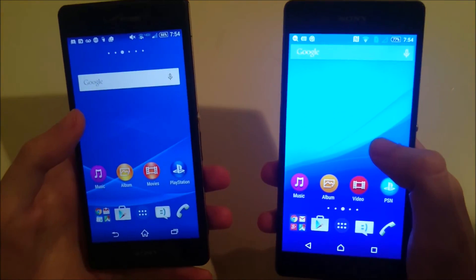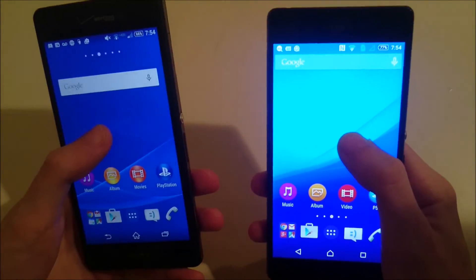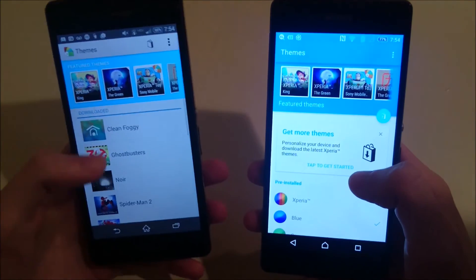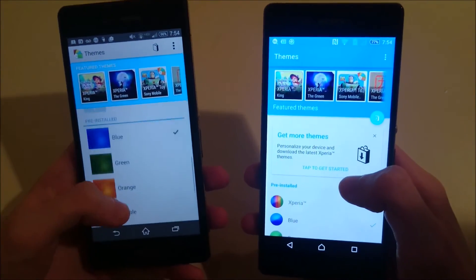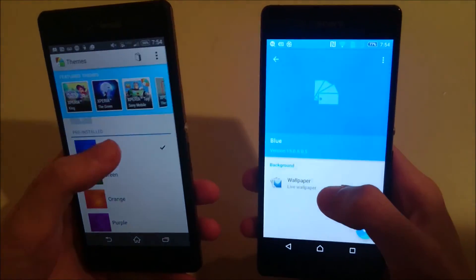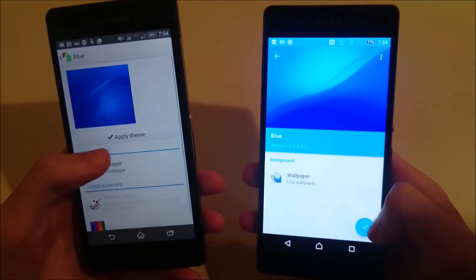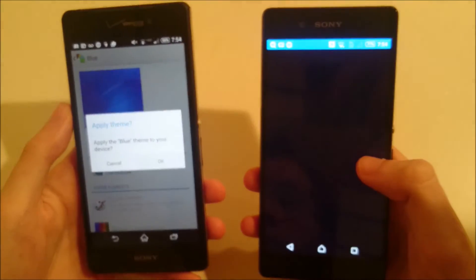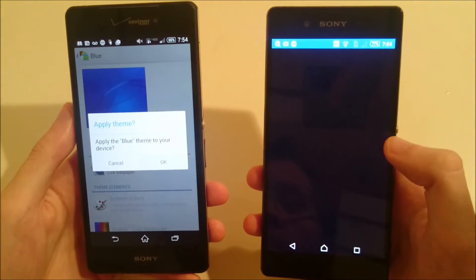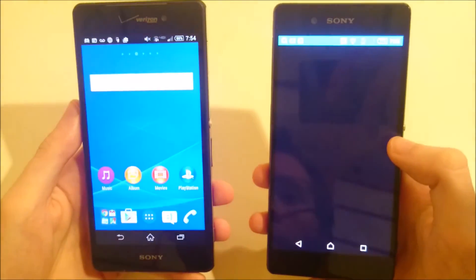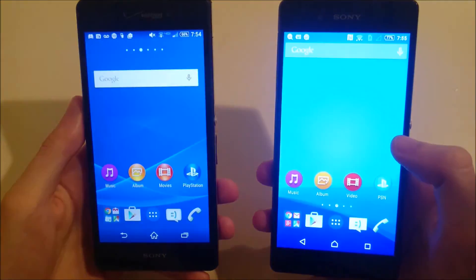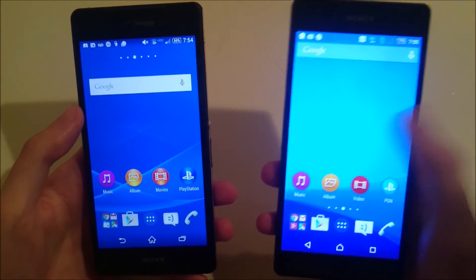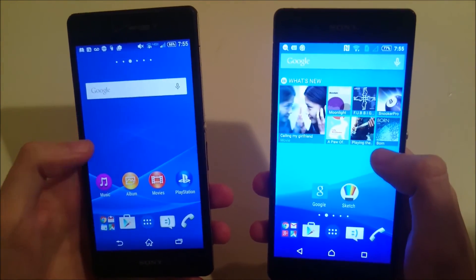Sony has also updated their themes. As you can tell, both of these are currently listed as blue, but they actually look pretty different. I'll reapply them right here. I definitely, once again, prefer the way it looks on Lollipop.